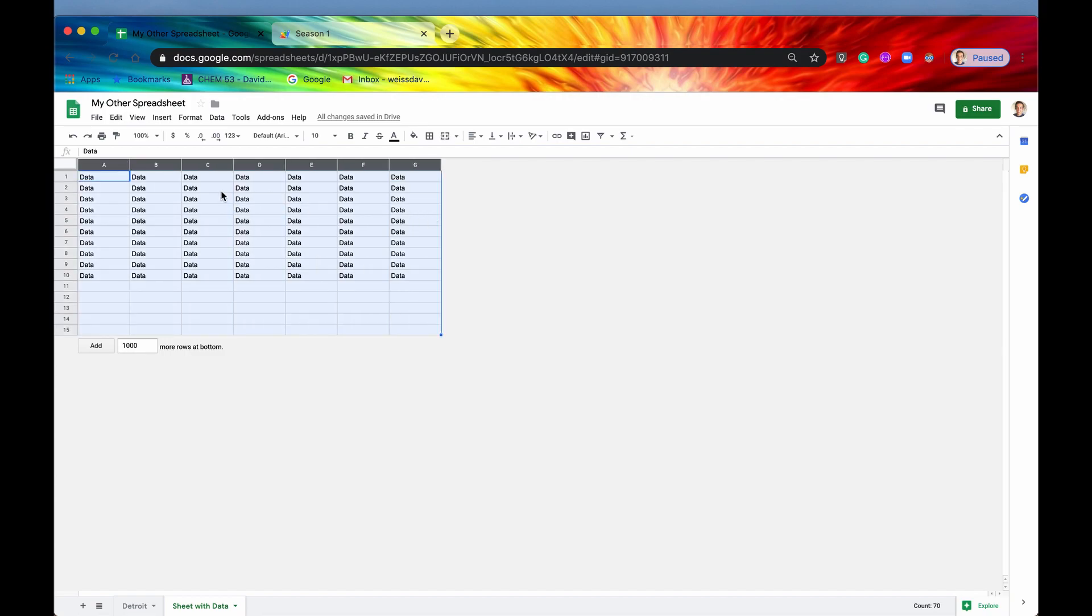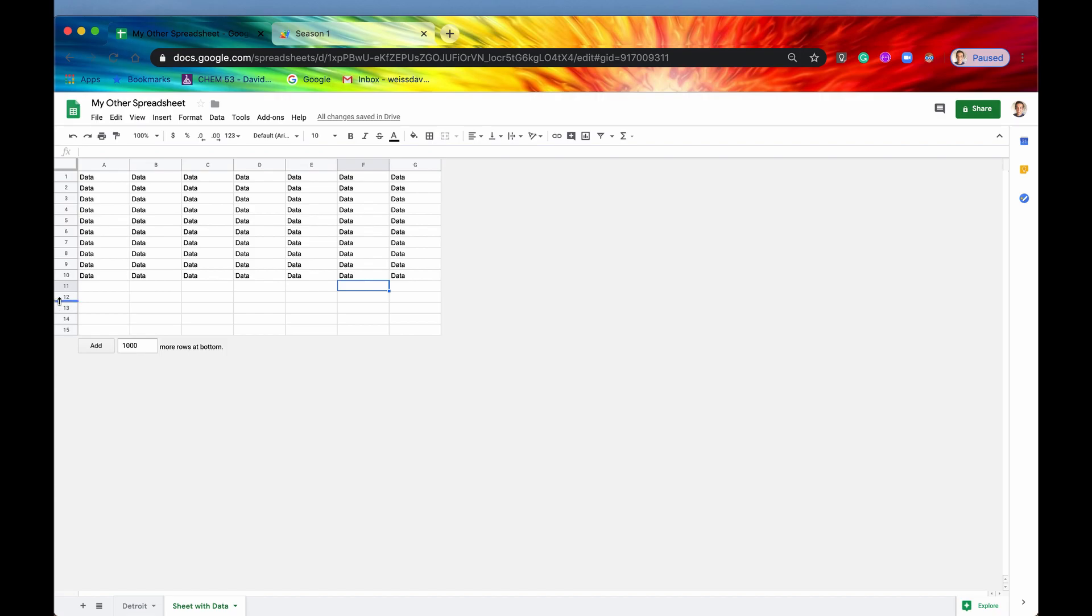So now it looks a little bit more trimmed up and professional. Every single column of data has its own field. There's no empty columns. So that looks a little bit better.